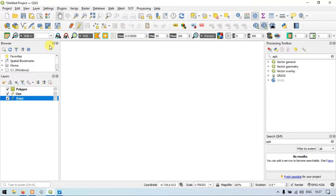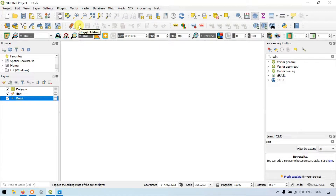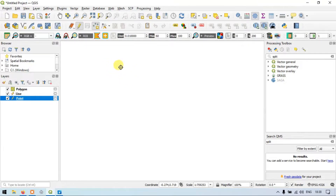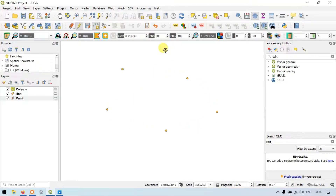Click the Point layer and go to the option called Toggle Editing. Click this. After that, choose the Add Point Features and select. So now let me add points to our Point layer. I'll add points at several locations — 1, 2, 3, 4, 5, 6, and 7.